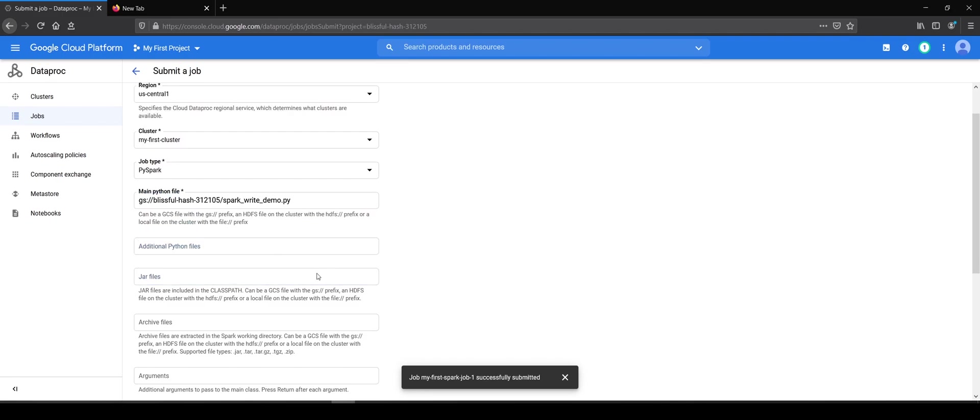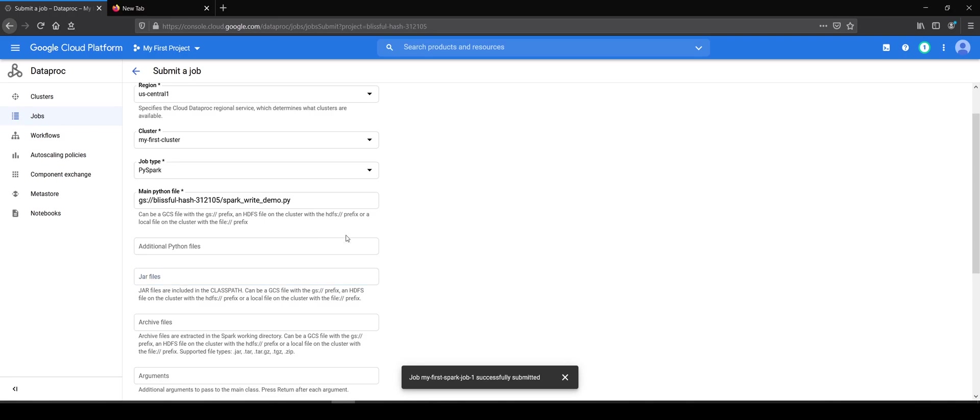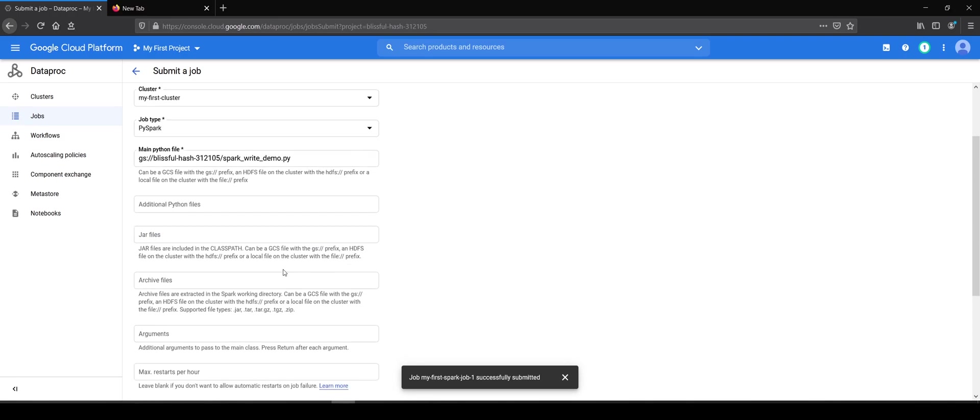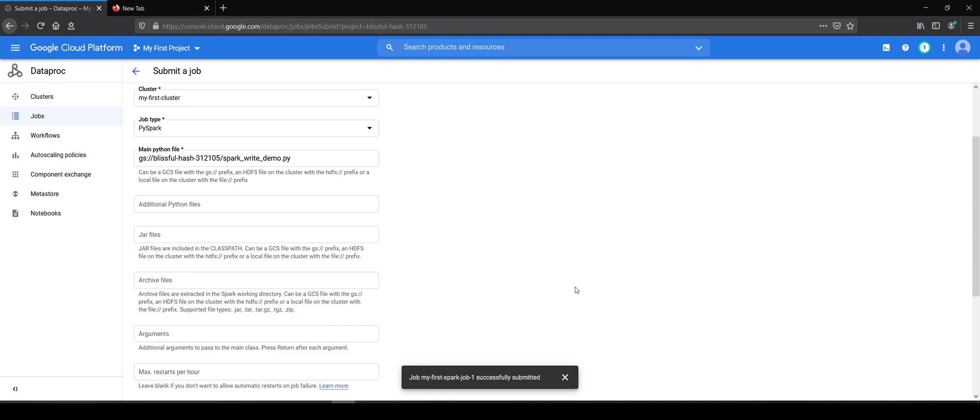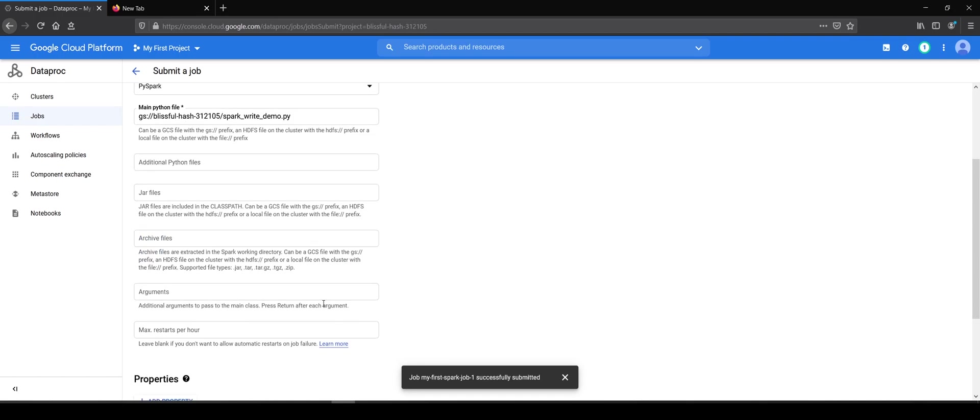Then you can add extra jar files. So for example, if you are using BigQuery, you can add the BigQuery jar here. Then you can add the additional archive files, zips and tar files here. You can pass in the arguments to your driver from here.